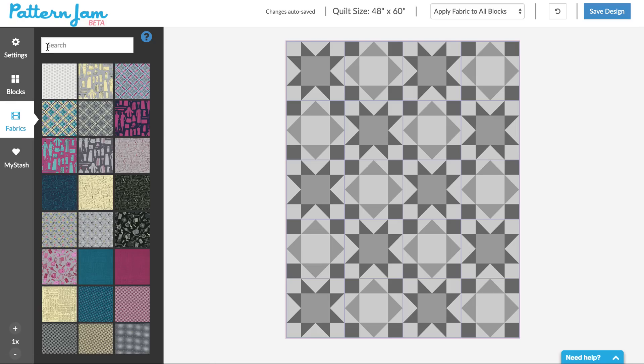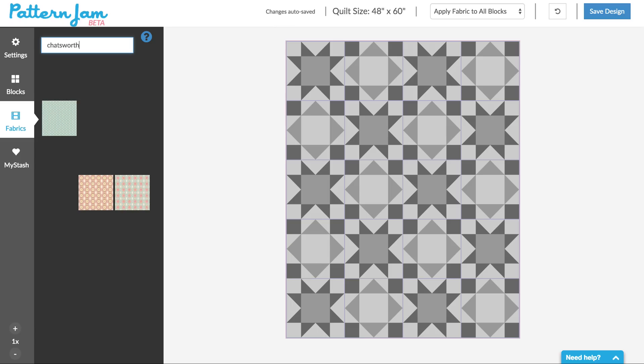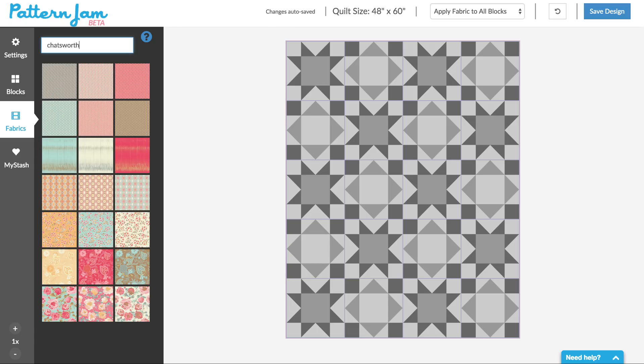Now you'll see here we've got a search bar. You can search by keyword, by designer, by manufacturer, anything — a color if you put it in there. But today we're going to search for Chatsworth, my new fabric collection that is just coming out, because I'd like to make a quilt for my kids in Chatsworth.